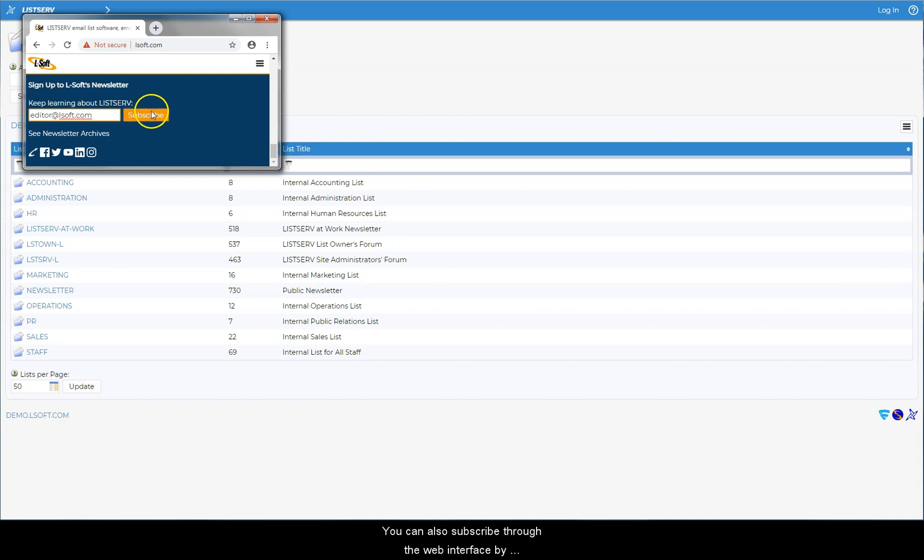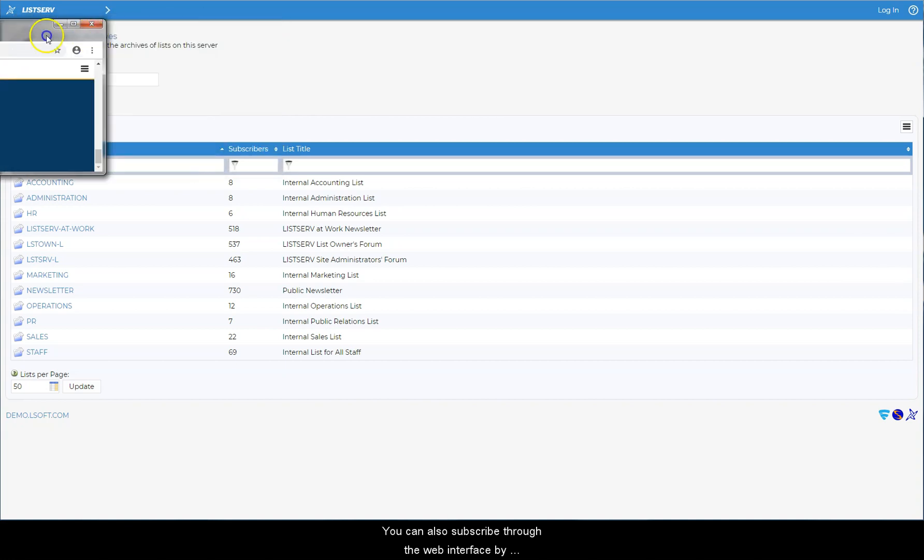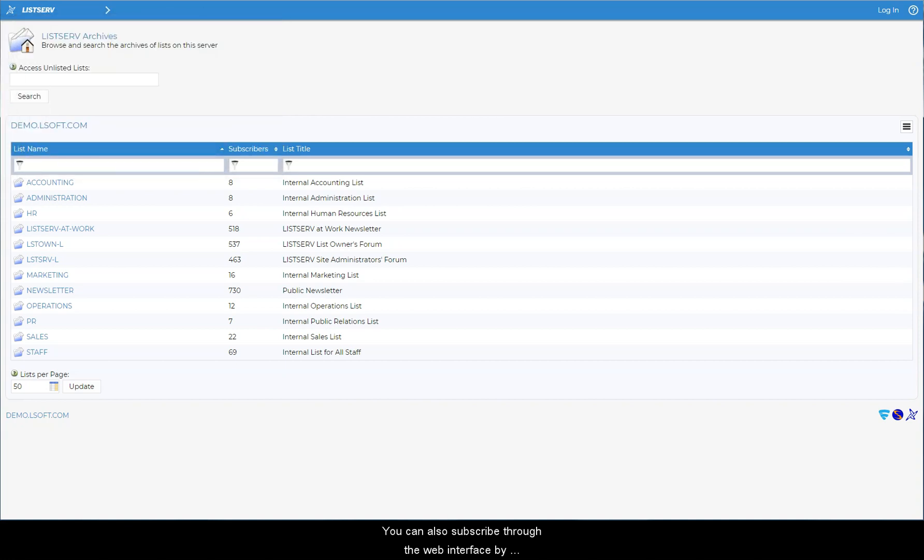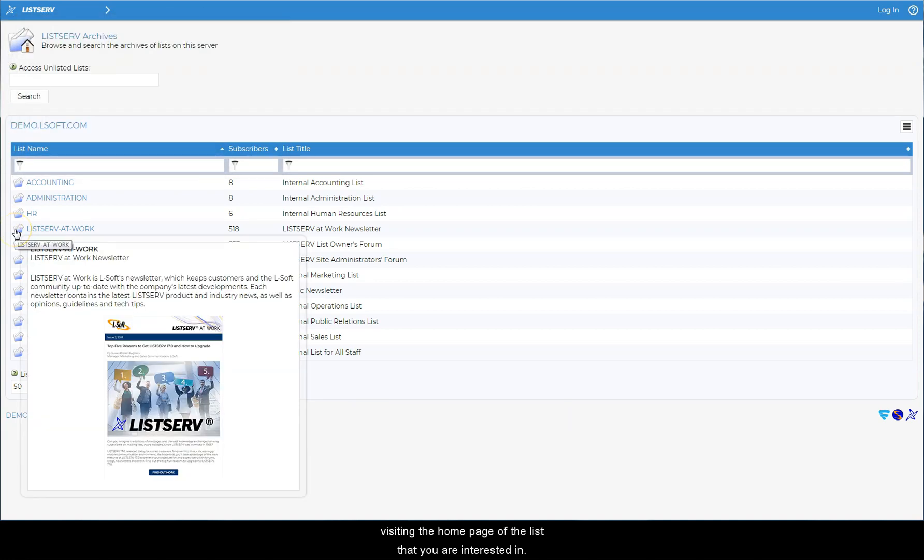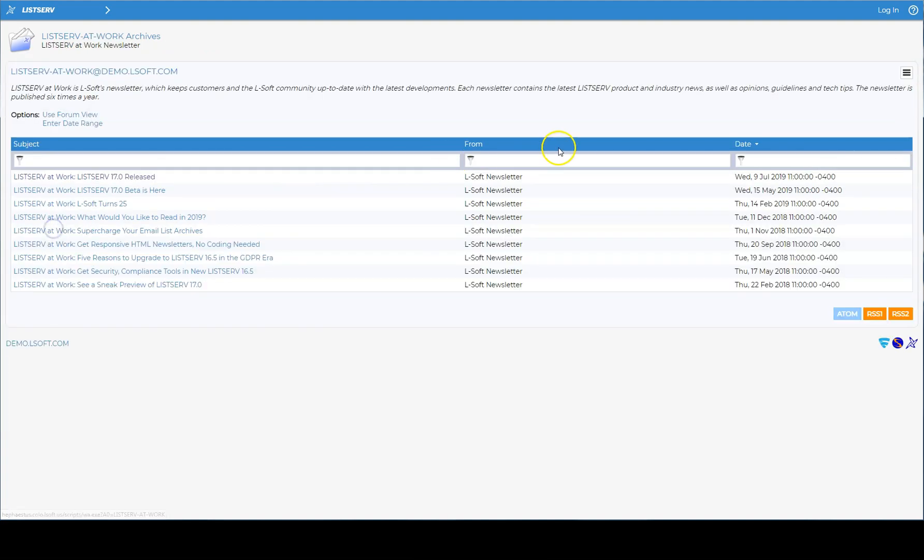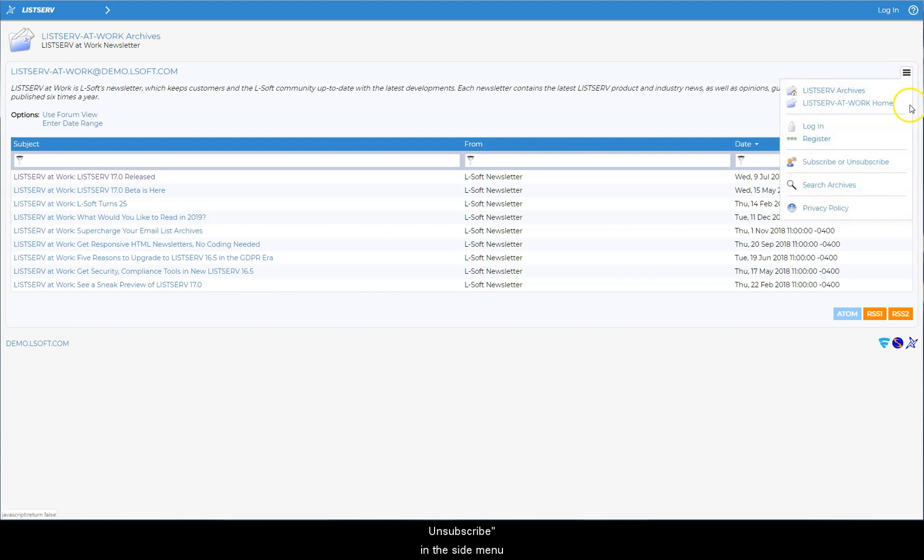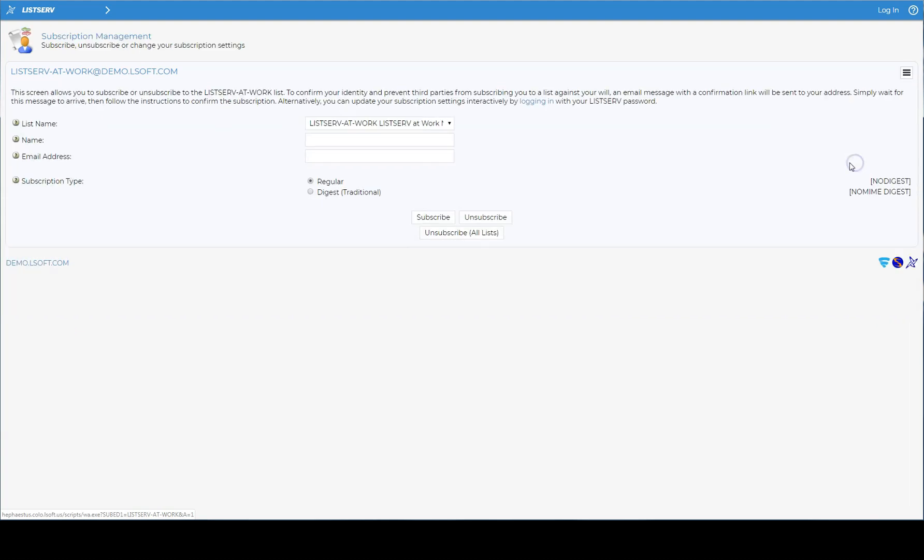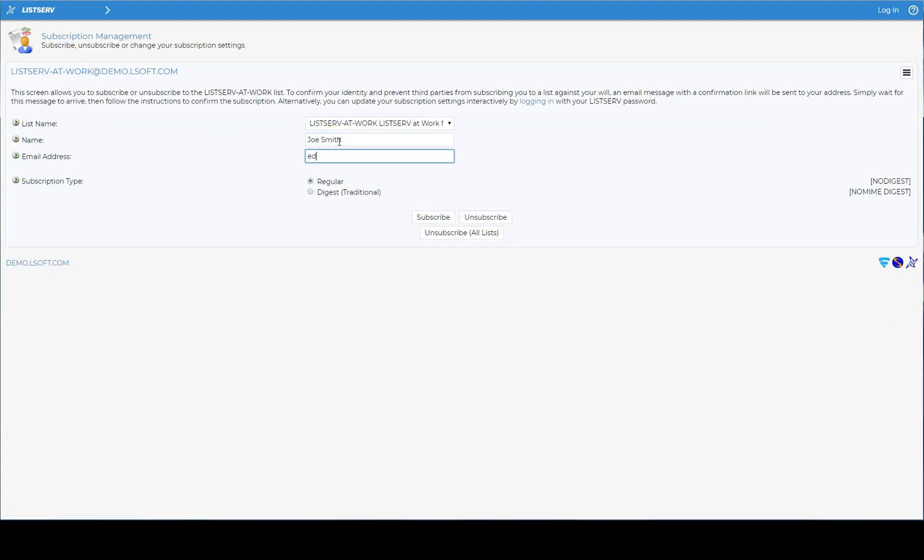You can also subscribe through the web interface by visiting the home page of the list that you are interested in. On the list home page, click on subscribe or unsubscribe in the side menu and enter your name and email address, followed by subscribe.